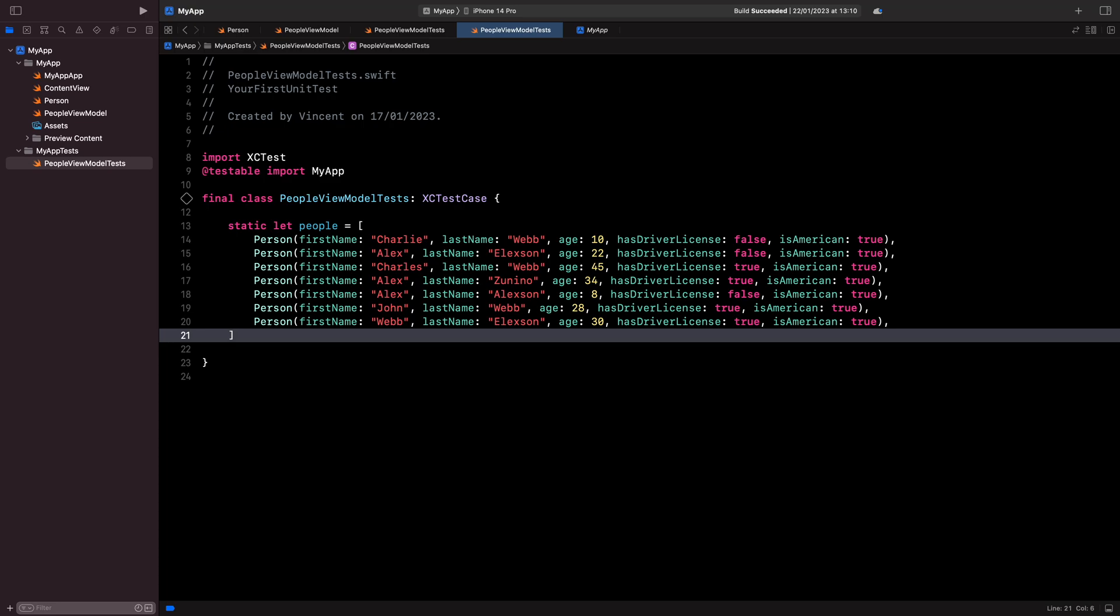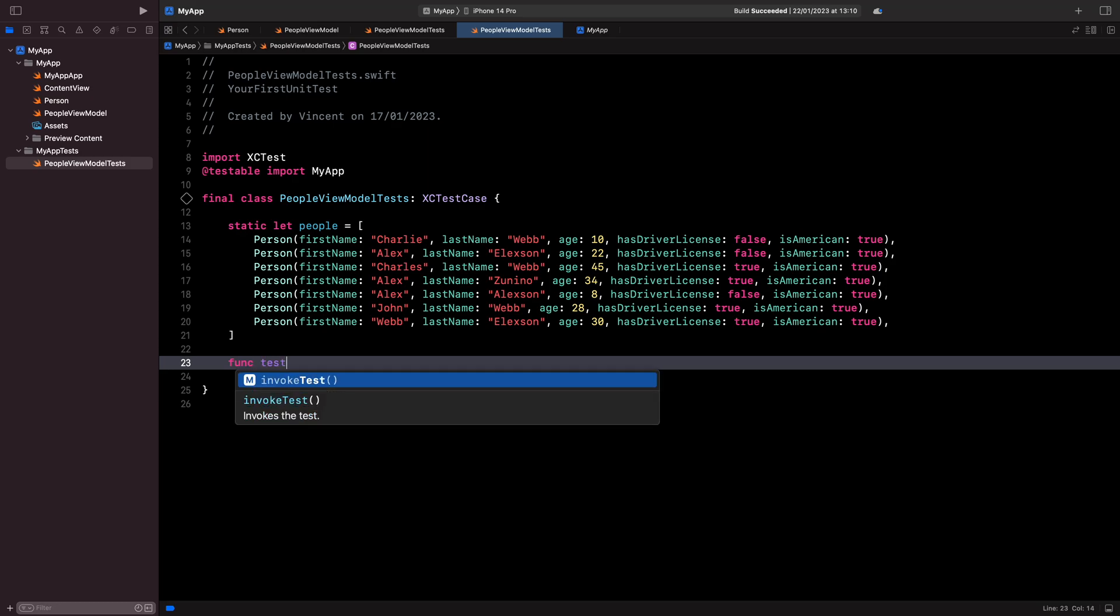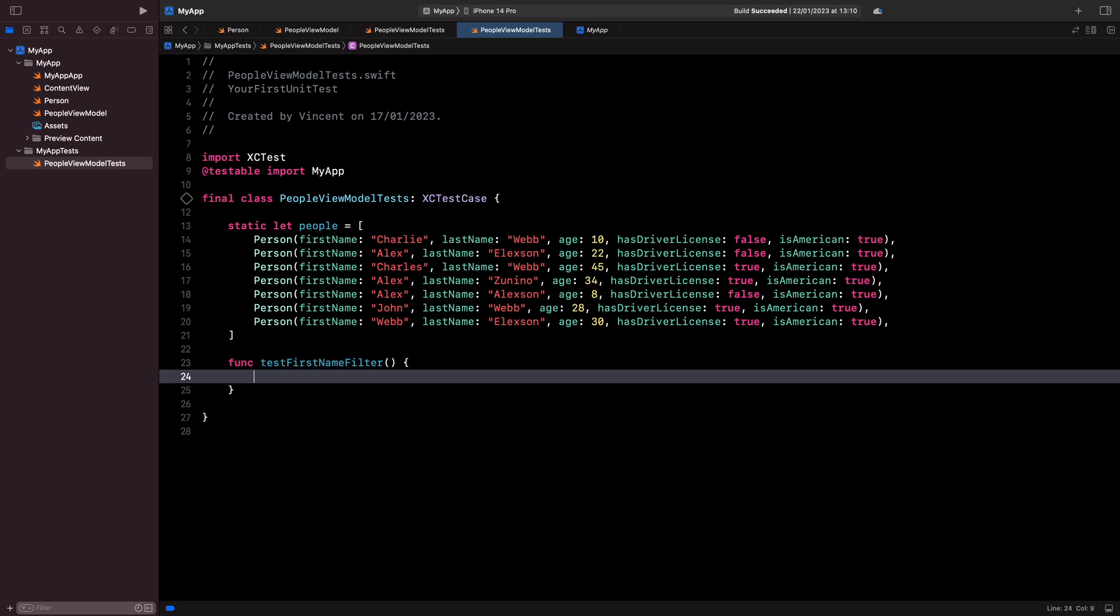And now we are all set to implement our first test. To implement a test, we simply start by defining a new method whose name begins with test and then describes the behavior we are testing. For this first test, I want to test that my view model behaves correctly when I give it a filter for the property FirstName. So I write the name of the test accordingly.